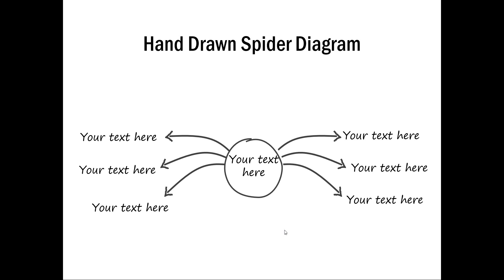You can use a spider diagram for many things. One of it is if you want to show multiple outcomes from one action or if you want to depict multiple factors that come out of a single core. Let us see how to create this very interesting looking spider diagram from scratch by going to a new slide.